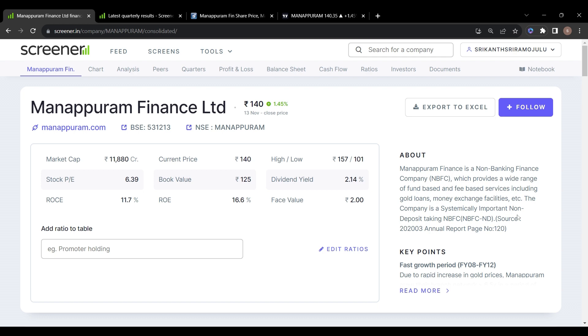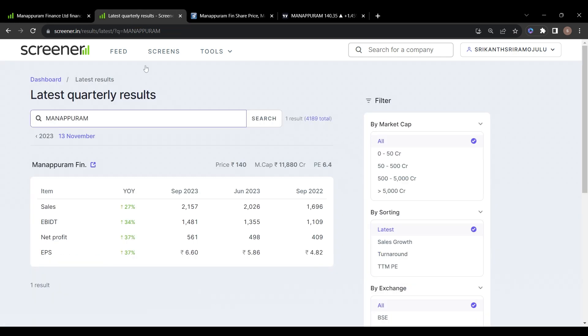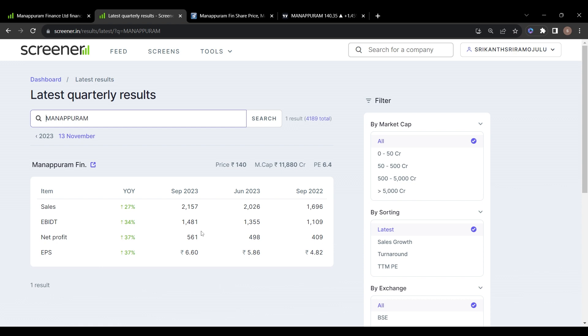Coming to the quarterly results, you can see the growth in this company as well. In September last year, sales were 1696, in June 2026, in September 2023 it is 2157. Net profit in September last year was 409, in June 498, and in September this year 561.